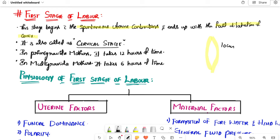Hello all, welcome back to the Nursing Zone YouTube channel. In the last video, we talked about the introduction to lab. In this video, we will talk about the first stage of labor.